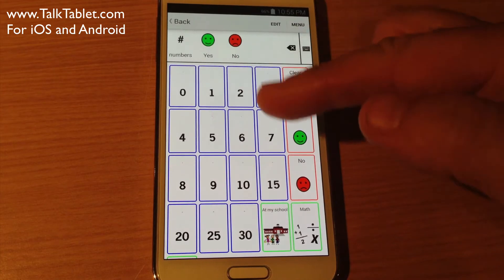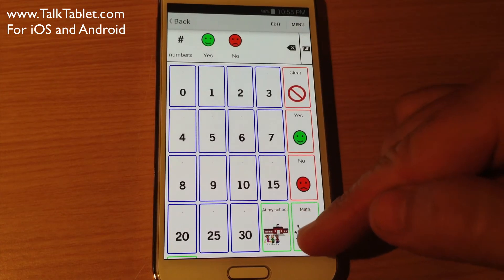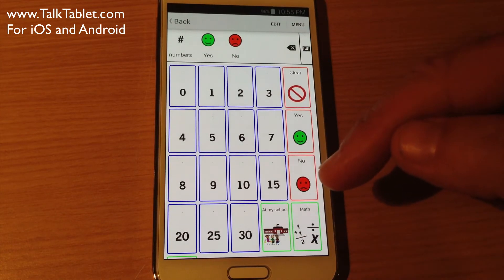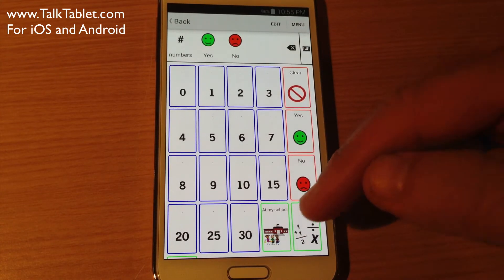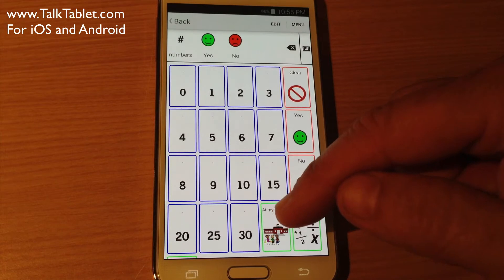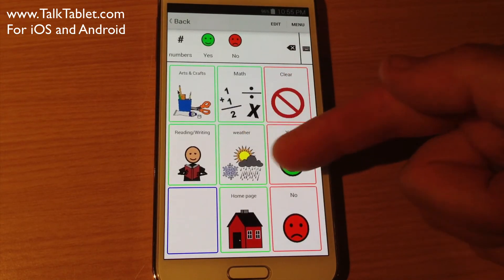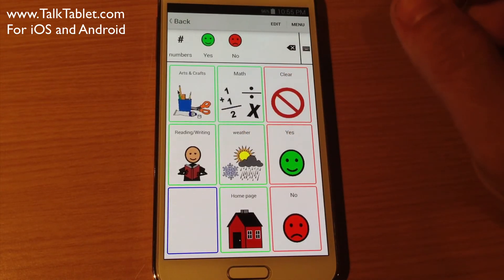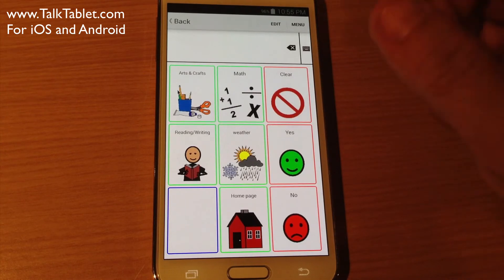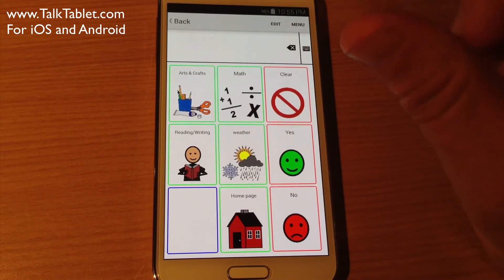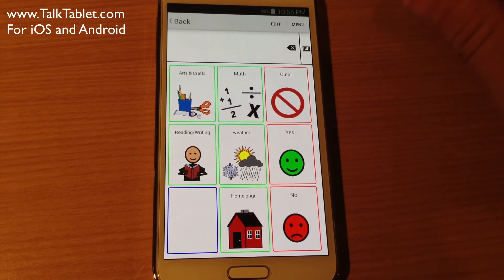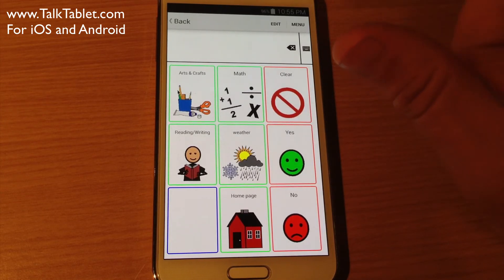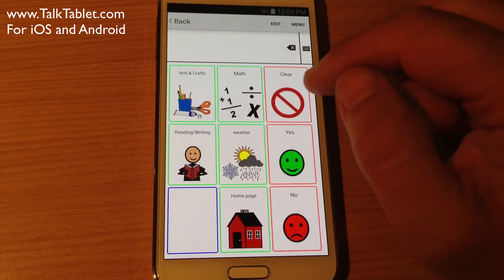If I touch on it, you'll notice everything is here — Yes, No, and it's also added the At My School link and all those buttons accordingly. So it's a fantastic thing. You can download just the button, and if it's a button that opens up an underlying page with other underlying pages beneath that, it brings it all in, which is fantastic.